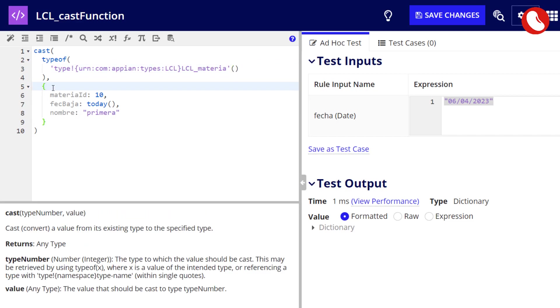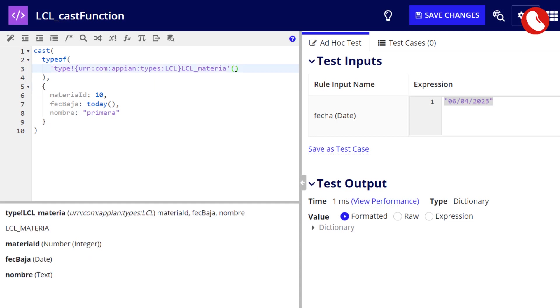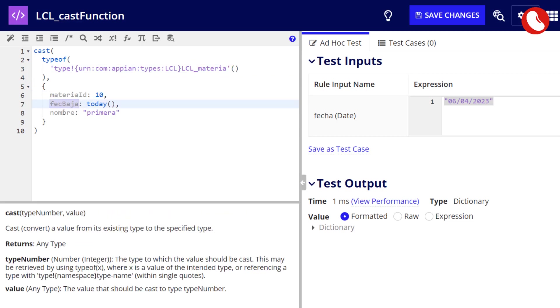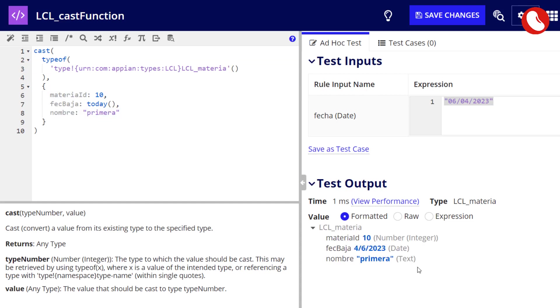Now we are passing it a dictionary with the properties that we can see in the CDT. Remember that what Appian is trying to do, is to match the properties that are called exactly the same, and it will place the value to those properties. Click on the test button, and see that it has matched all the properties.